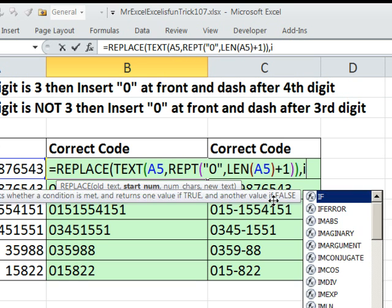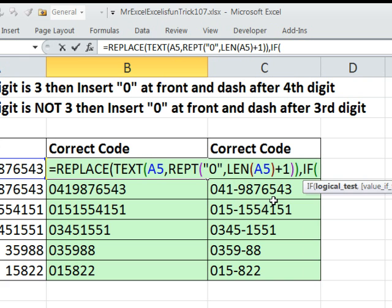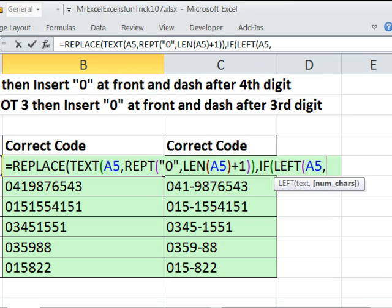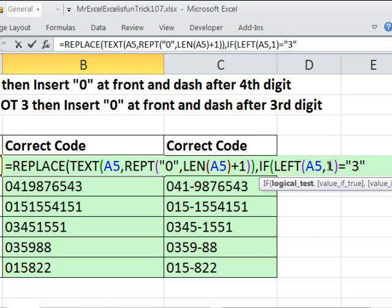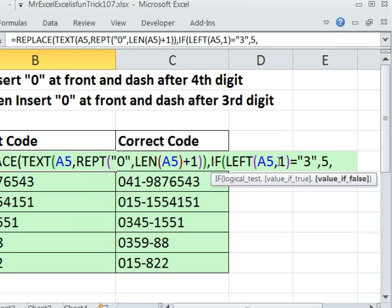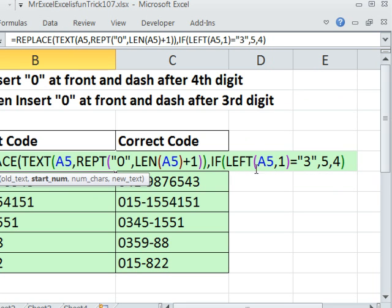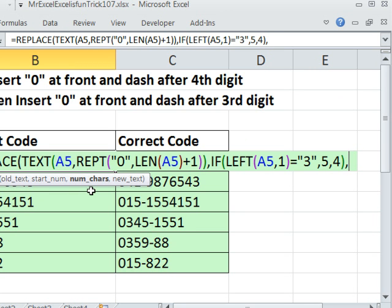so we need an if statement here. If, I'm going to do the left of this, comma, 1, because that's what we're looking for, equals 3. Now, left function spits out text, even if it's a number, so this wouldn't work. That's a mismatch, number against text. So, of course, I have to put that in double quotes. If it's 3, then what do I want? I need a 5 here. Remember, this is telling the replace where to go to insert, so 5. Otherwise, 4, close parentheses, so that if is delivering a 4 or 5, and again, the start number, if you're inserting, has to be one more than the position you think you're supposed to go to,